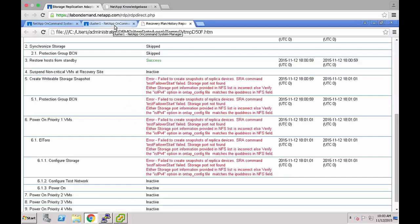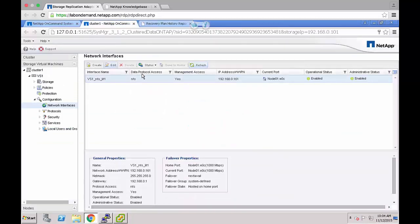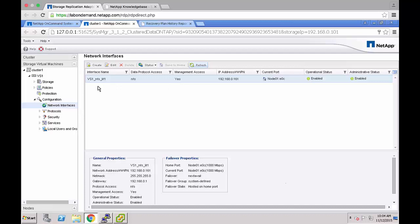I'm now going to open on command system manager. This is the recovery cluster. In this case the test failover ended in error as management access is set to yes on the vServer's NFS LIF. The firewall policy should be set to data or SRA will assume that it is being used for management.